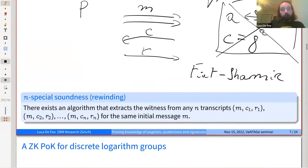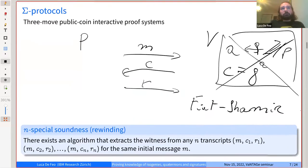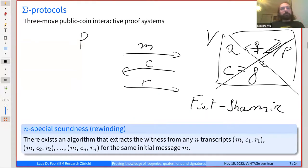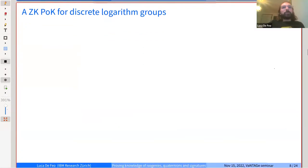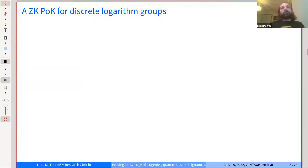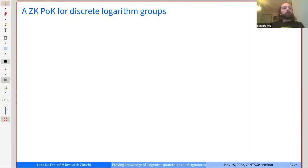If you have a special soundness protocol, the way you define the extractor is by using the prover as a box where you control the randomness. If the prover always has the same randomness it will always produce the same first message. Then you submit different challenges, and by repeating N times, you eventually learn the witness.